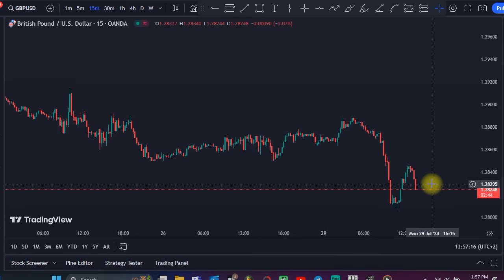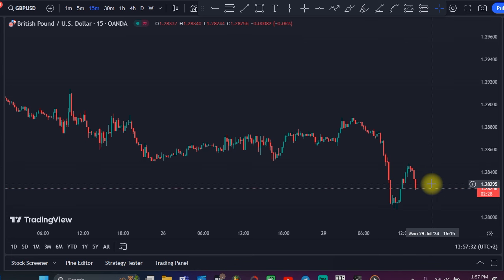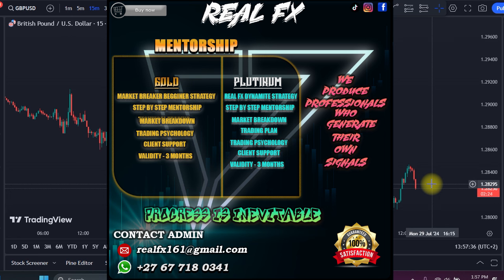Before we continue, I want to give you some good news. Since RealFX has been getting many requests about mentorship services, we have decided to create mentorship programs. We offer two kinds of mentorship programs. We offer the Gold Mentorship, which comes with the Market Breaker Beginner Strategy. In this package you'll get a step-by-step guide throughout the mentorship and a weekly market breakdown.